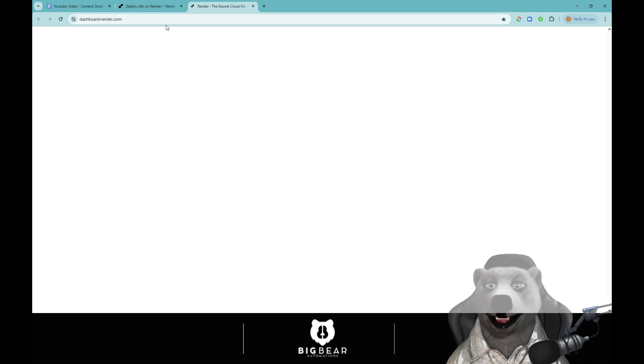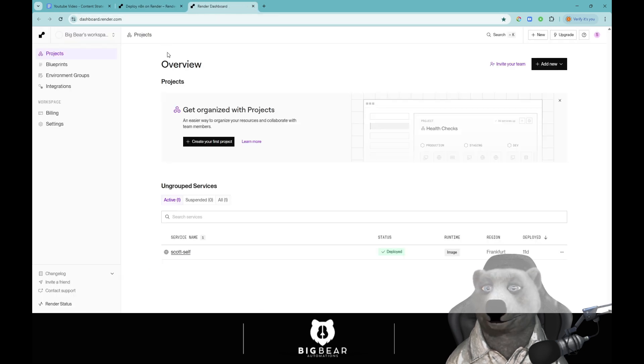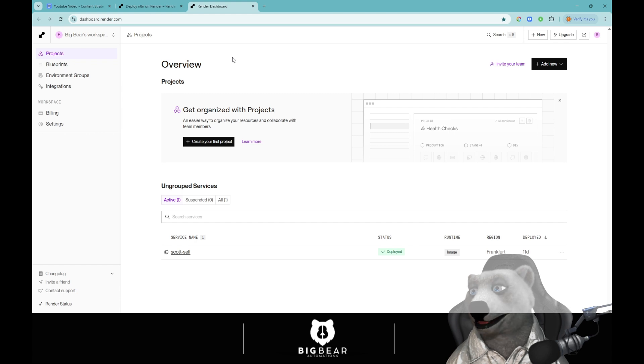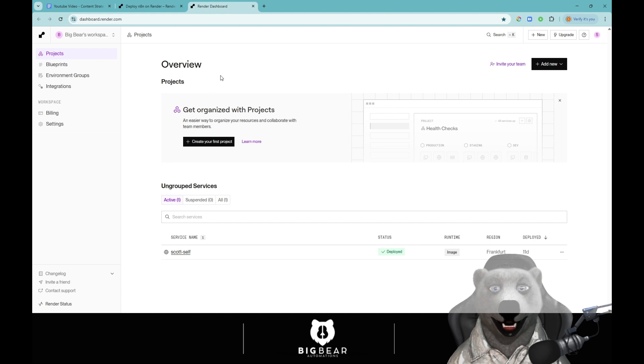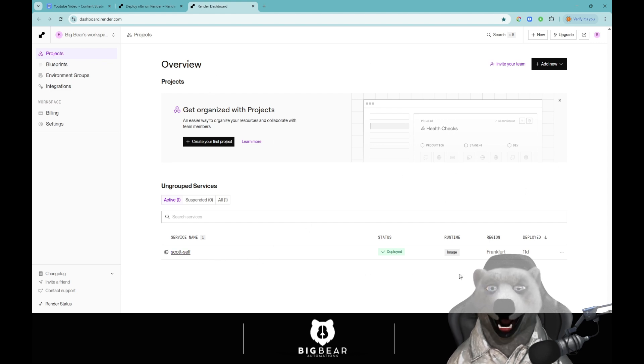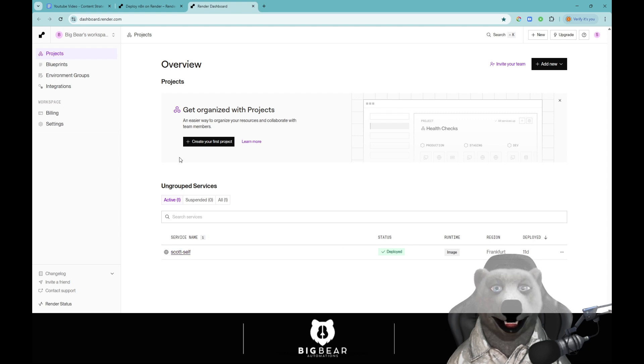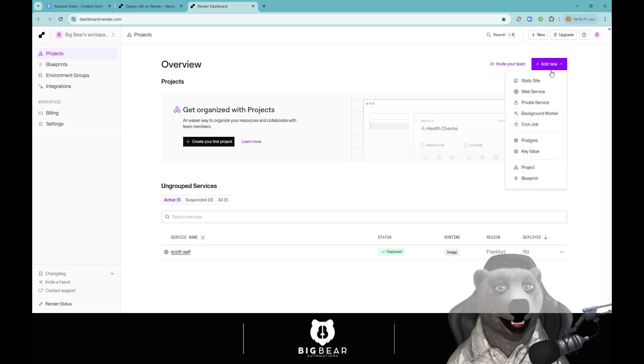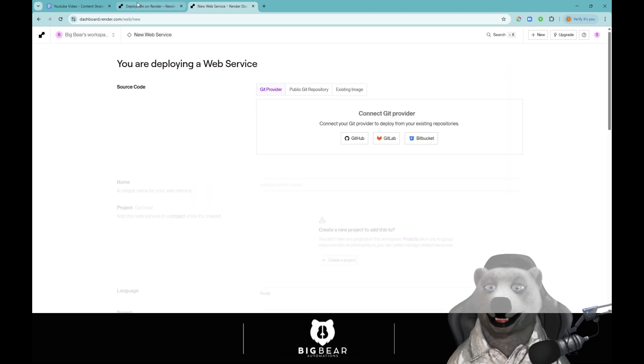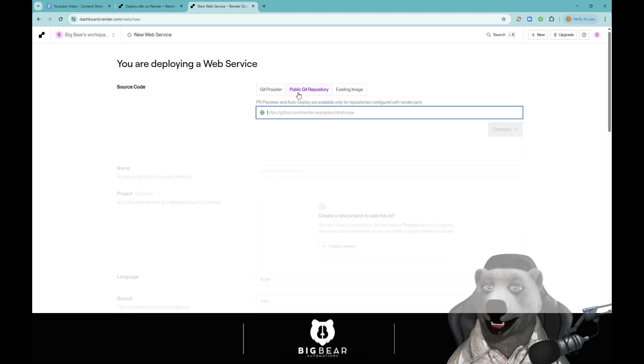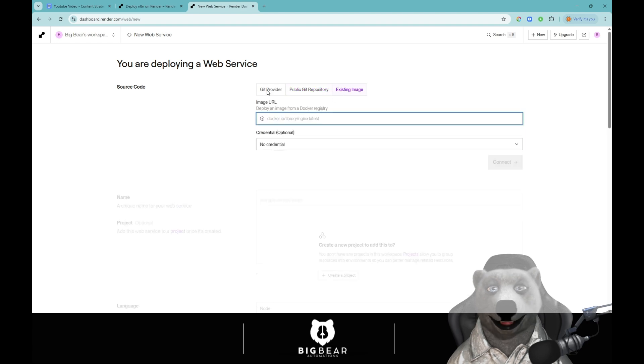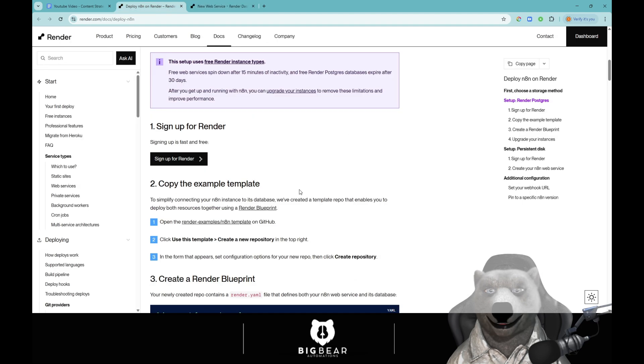I've already got an account so if you want to log in, sign up, get your bank details on there. I'm going to build and self-host with you so step by step we'll go through. You'll get onto your dashboard. You won't have a service, you'll just have this view. All you need to do is come up and click web service. This gives you three options: git provider, git public repository or existing image. We're going to go existing image.